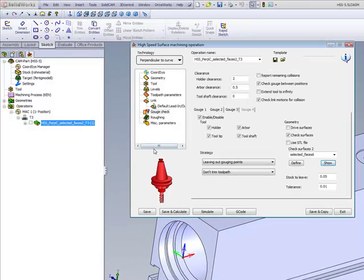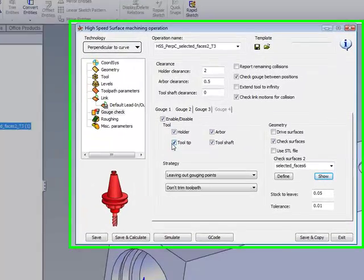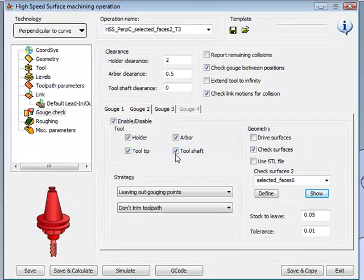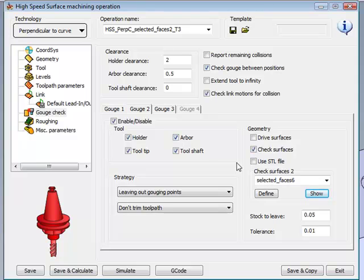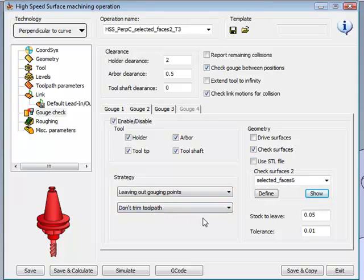Therefore, we'll be using all of these options over here that neither the tool tip, tool shaft, or the arbor won't hit that surface, and we'll also be staying 0.05mm away from that surface. We'll be leaving out our gouging points without trimming the toolpath, allowing for our tool to go exactly through the hole without hitting the edge itself.